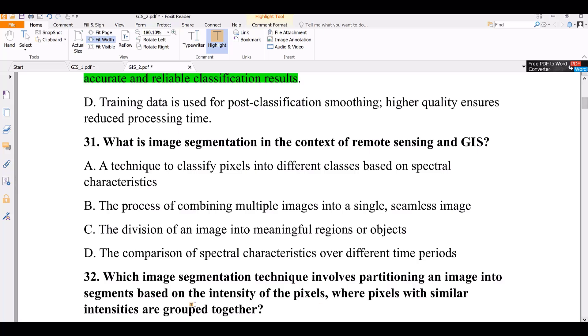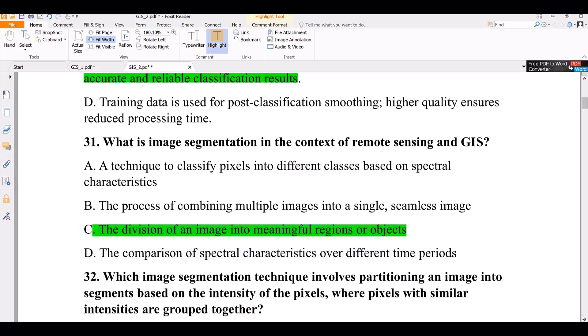The correct answer is C — the division of an image into meaningful regions or objects.